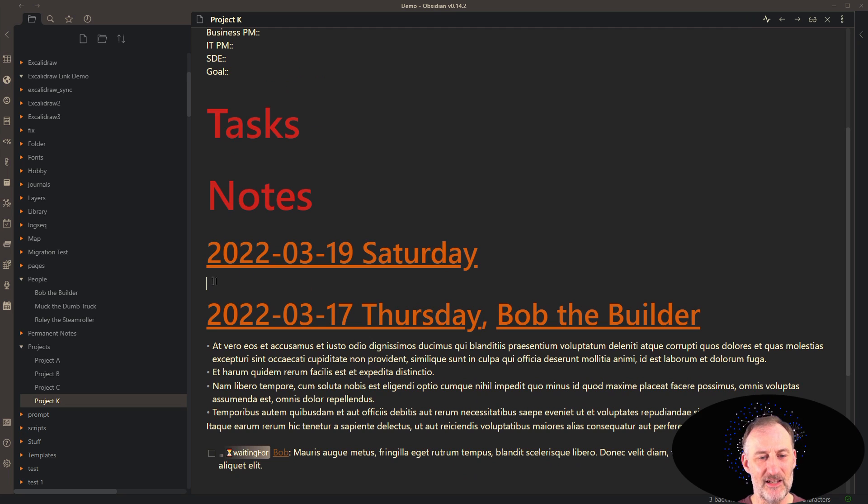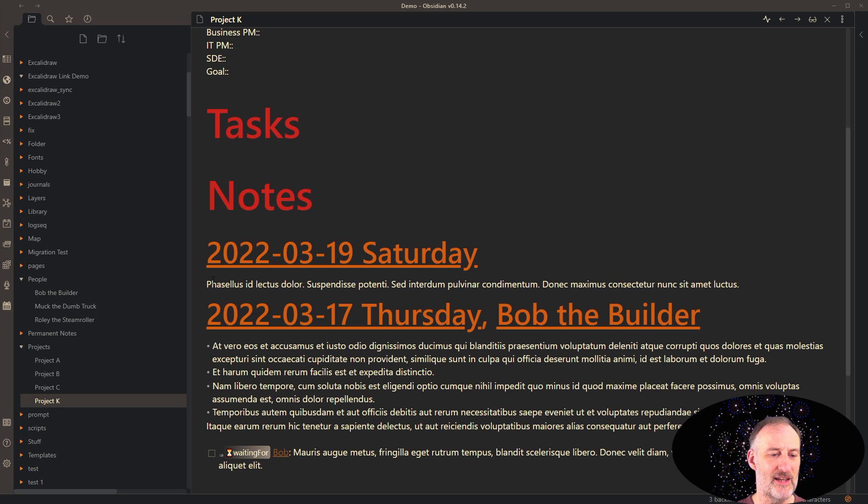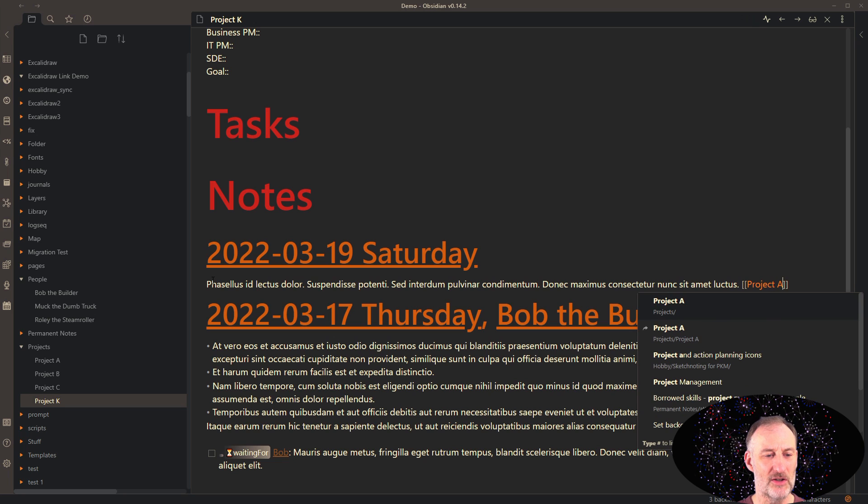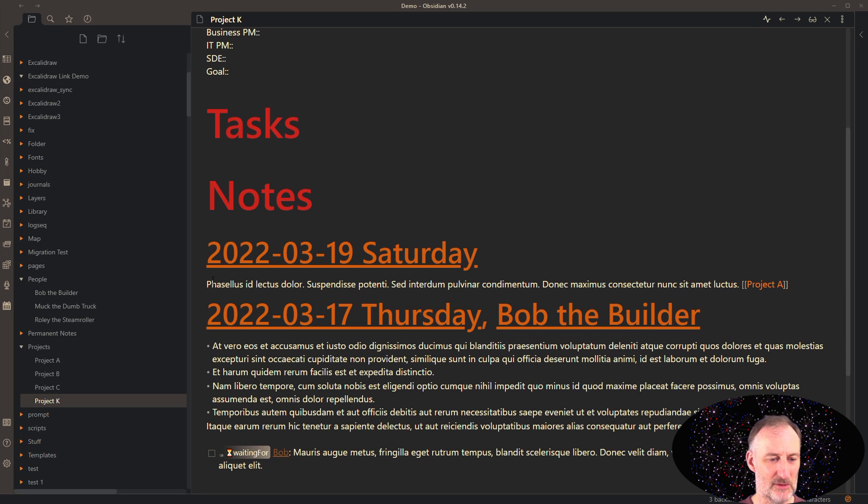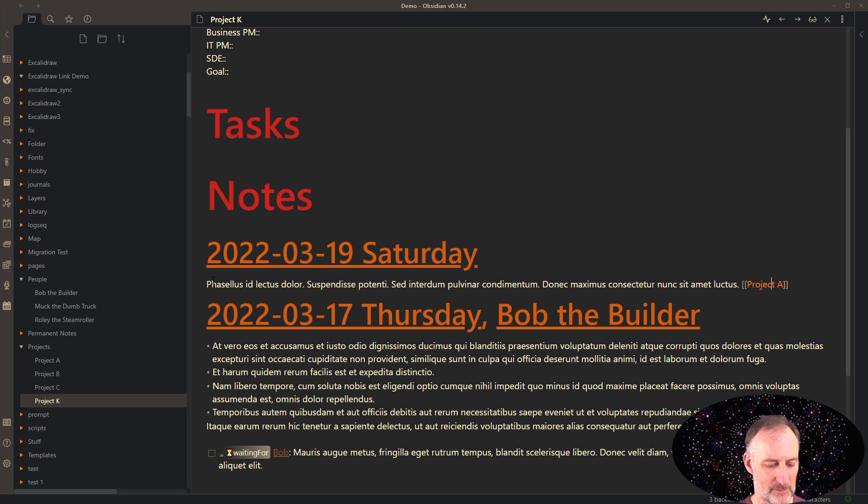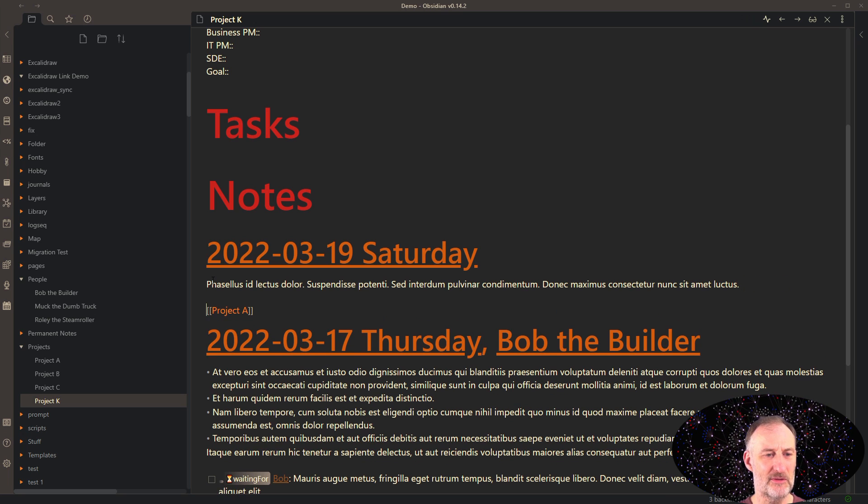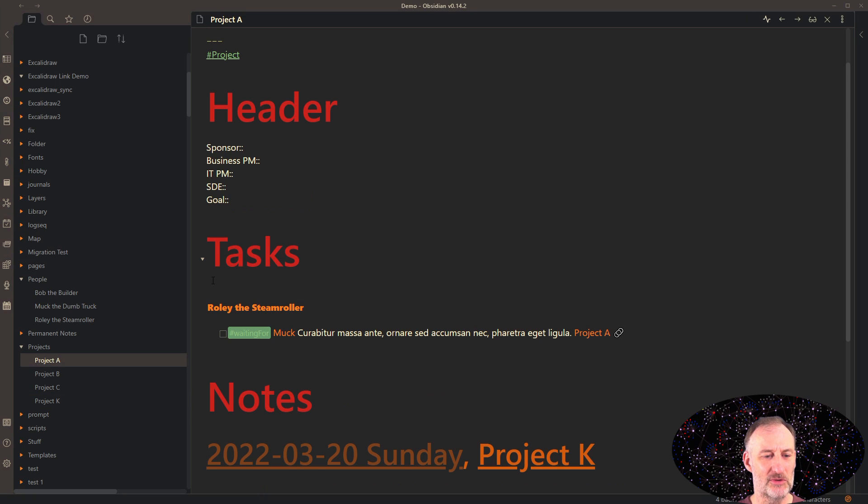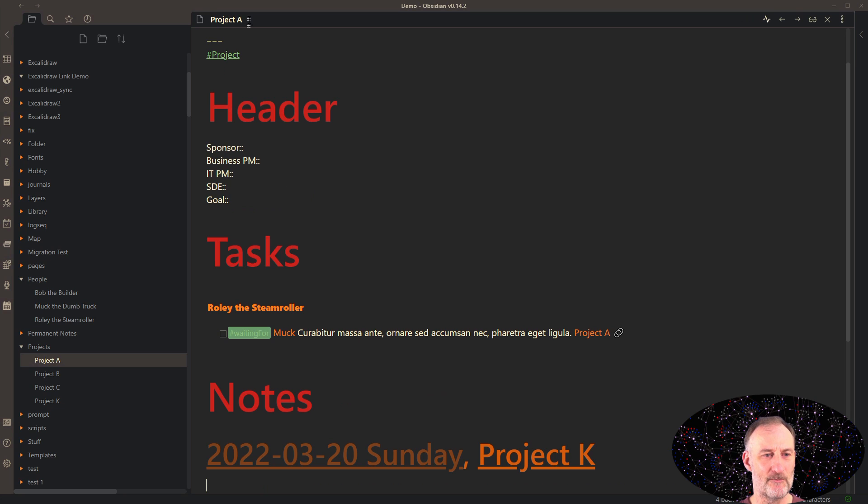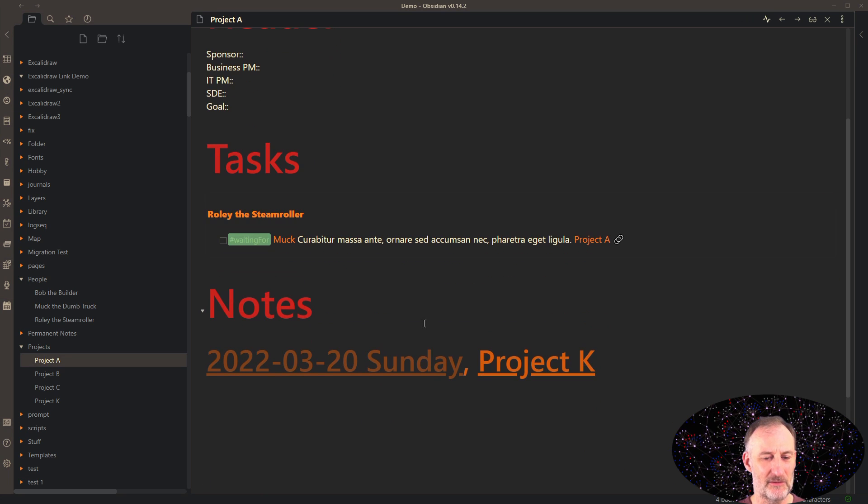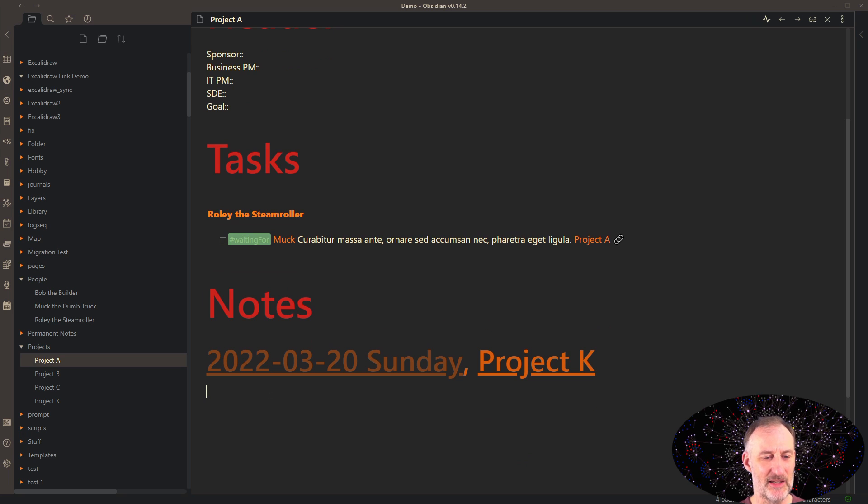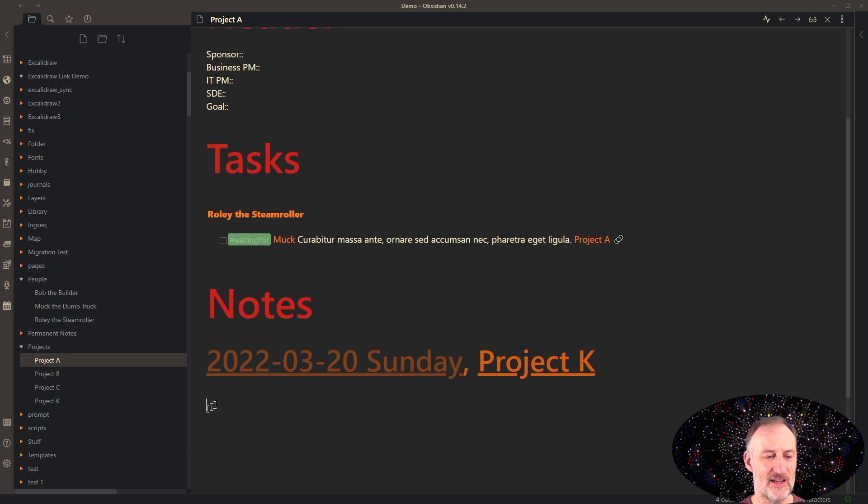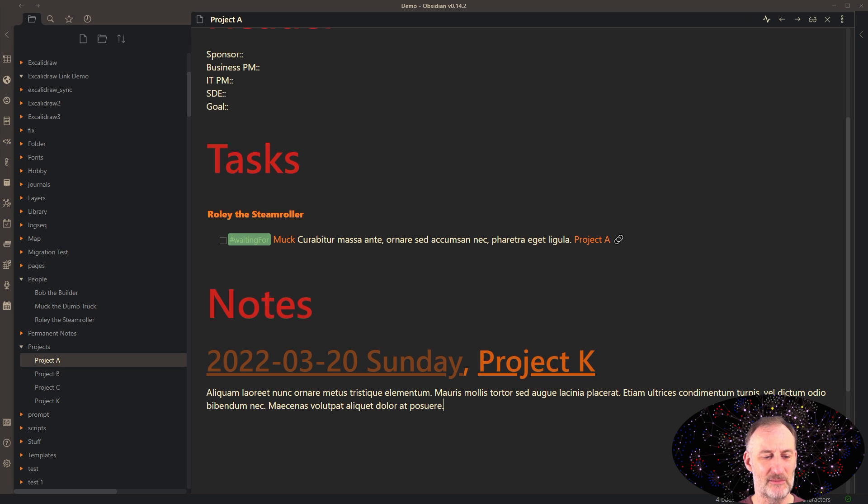And let's say during this meeting, we talk about project A, and I want to make a note on that in this specific location, then I would enter project A here, and execute my templator script. With that, I now created a note on project A's page that references the discussion that I'm in the project steering committee, for example, for project K.